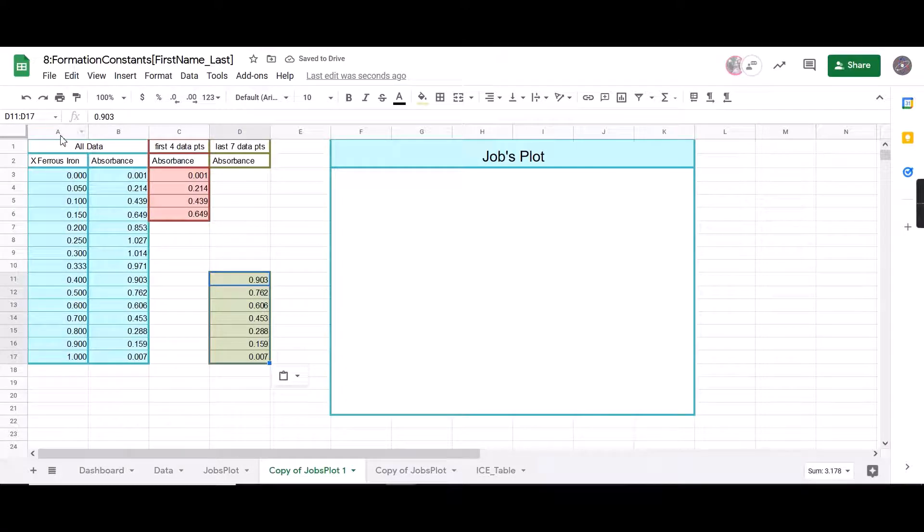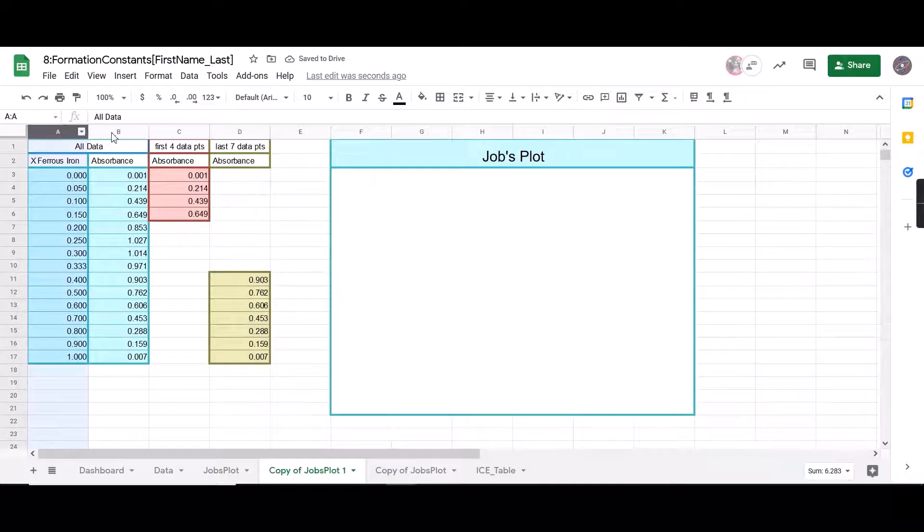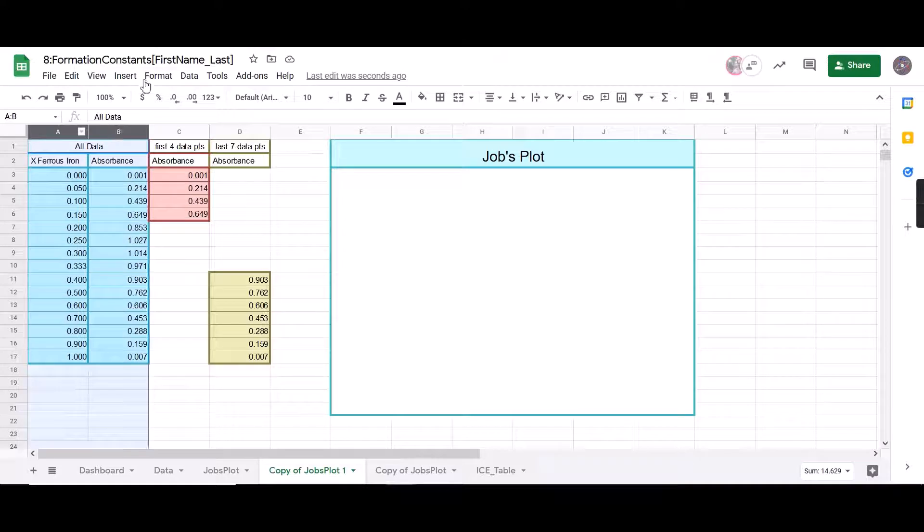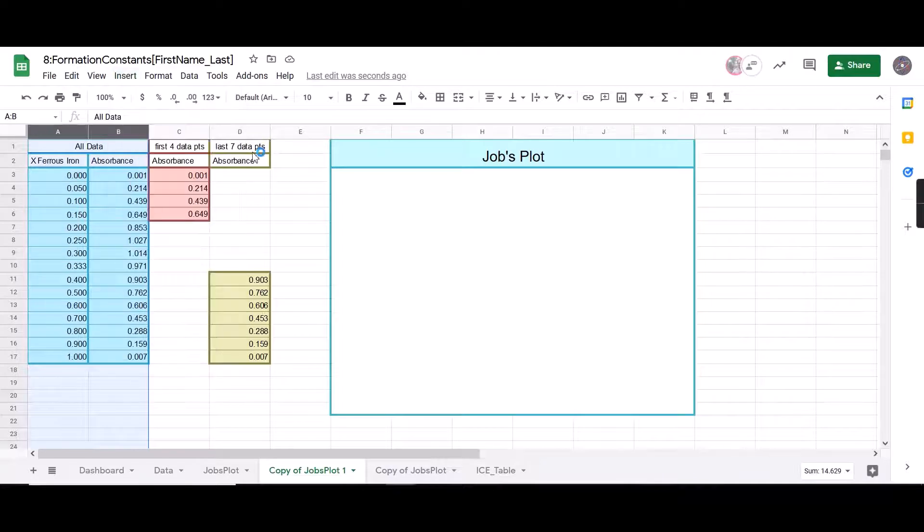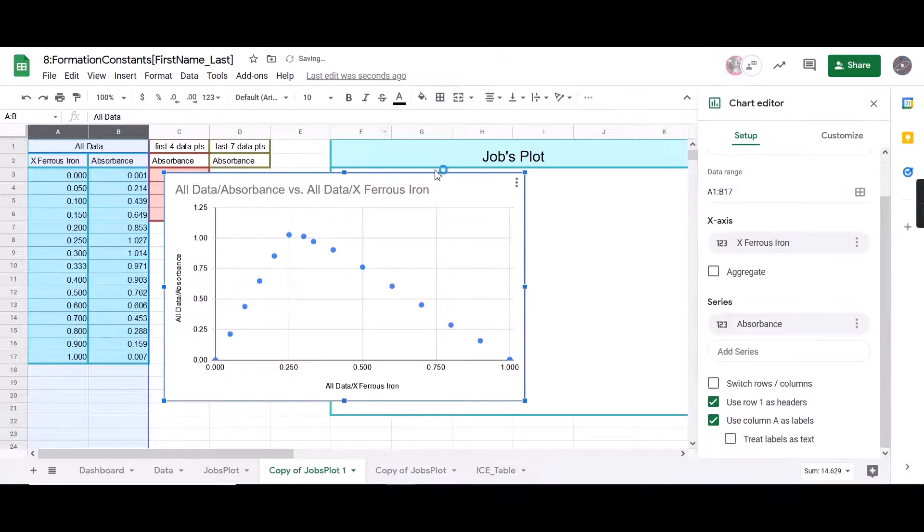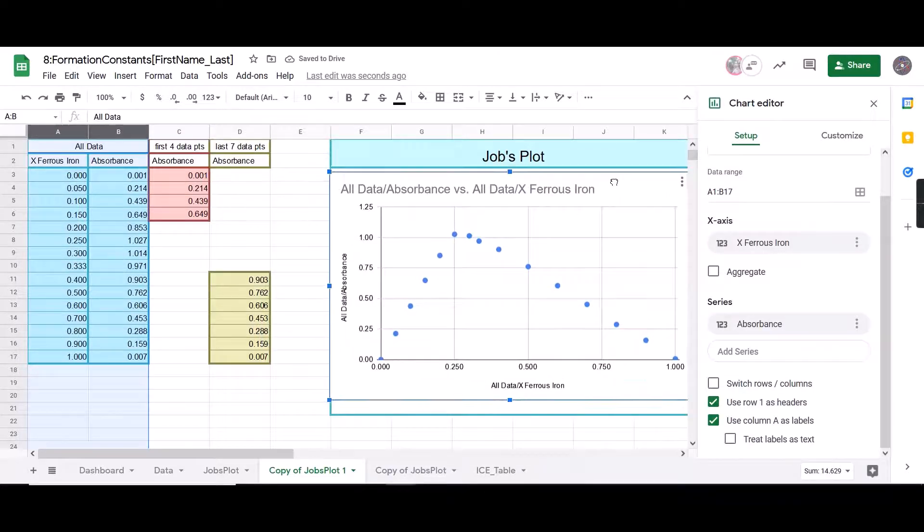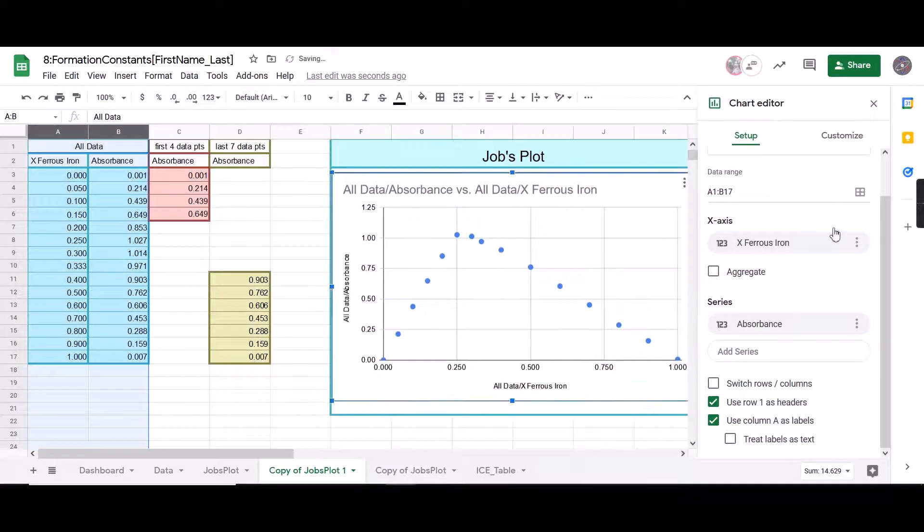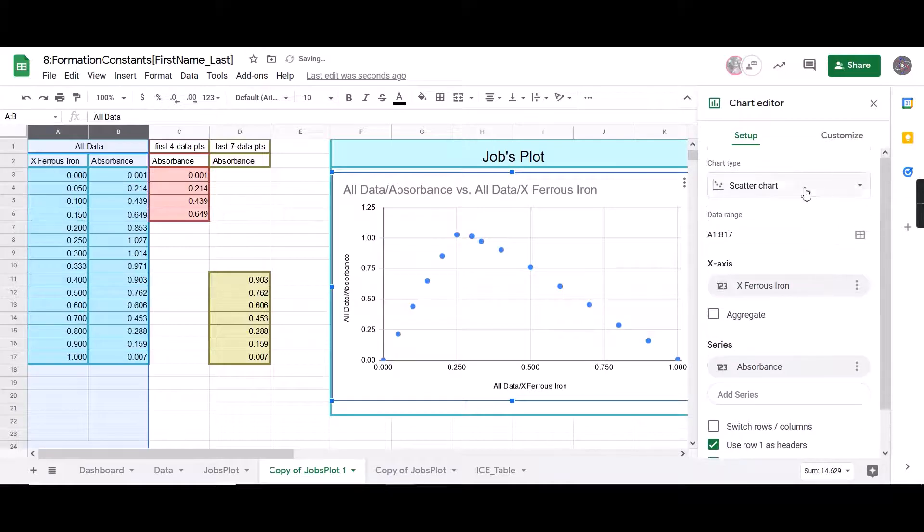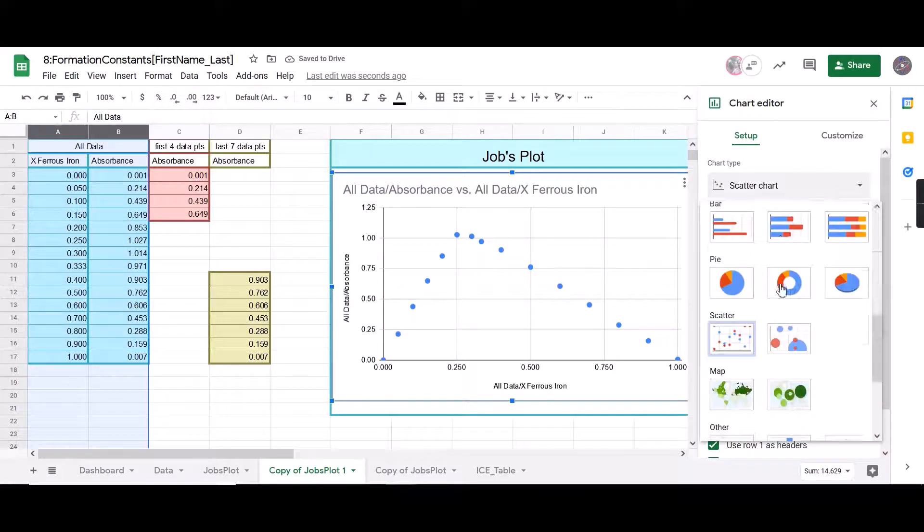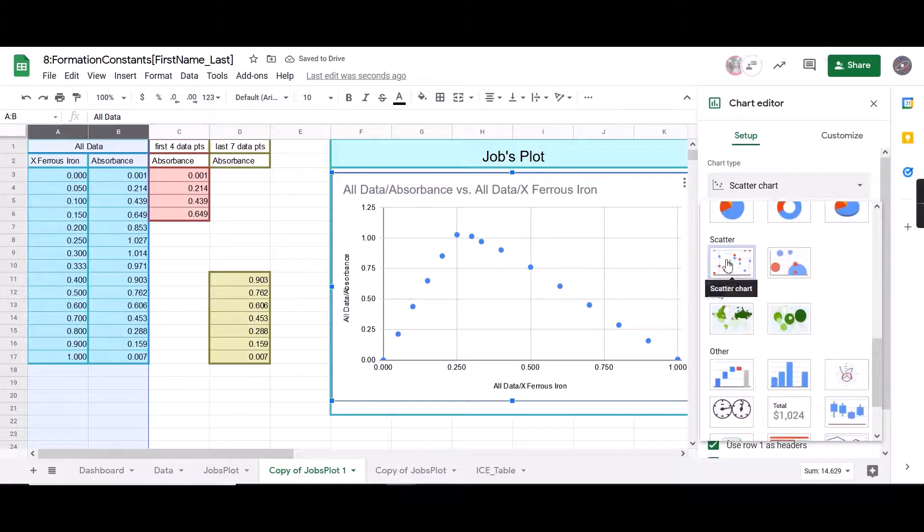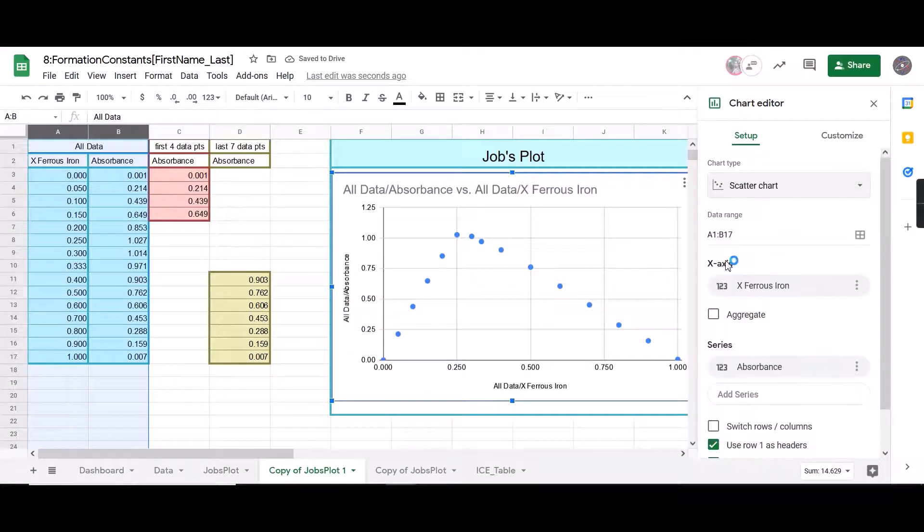Now I'm going to insert my chart. So I'm going to highlight A and B. I'm highlighting the columns, not just the data cells, all of the columns. I'm going to insert a chart. And if Google Sheets is being nice to you, it'll be a scatter plot. If not, you'll have to scroll down and select a scatter chart.